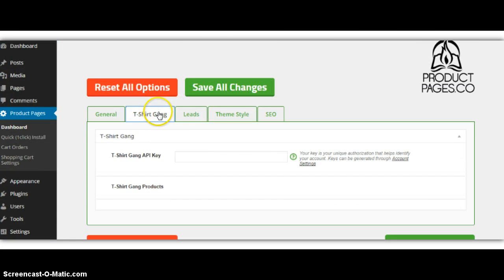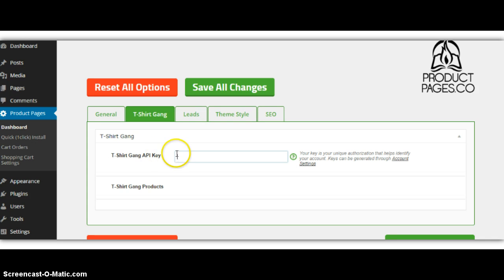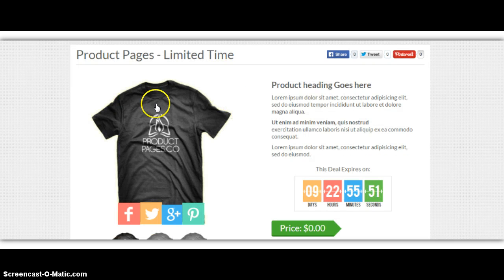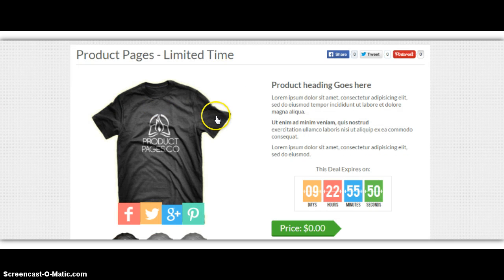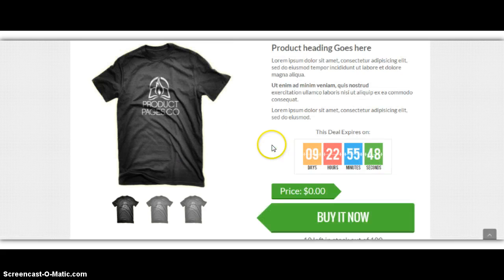The awesome thing is with product pages, we are connected with a fulfillment center. Once you get product pages, you'll simply pop in an API, and then whenever someone orders your t-shirt here from your product page.